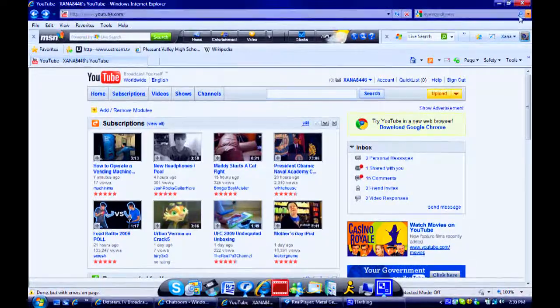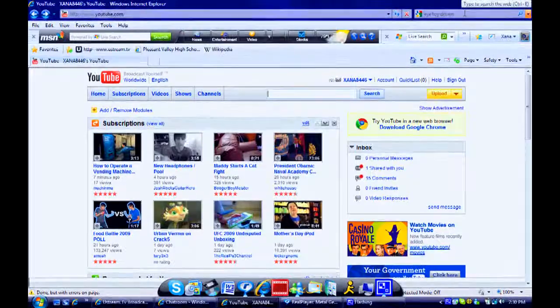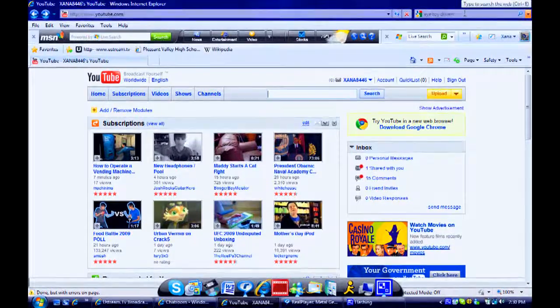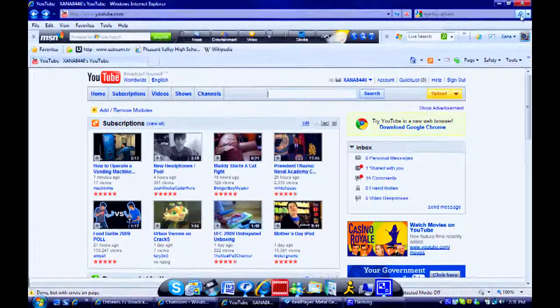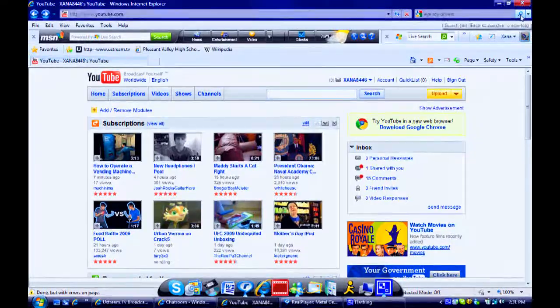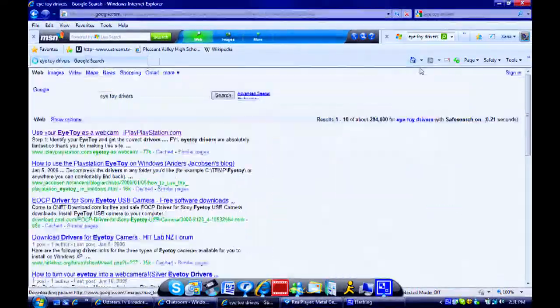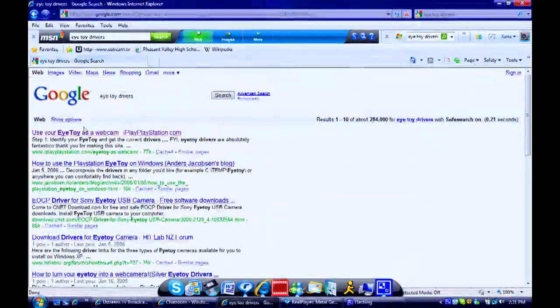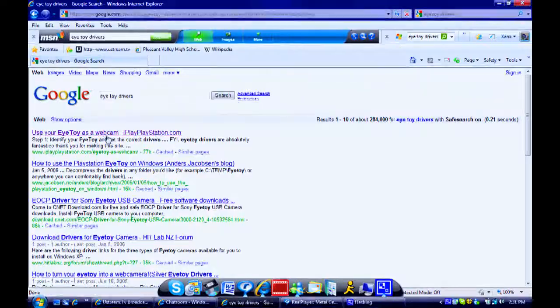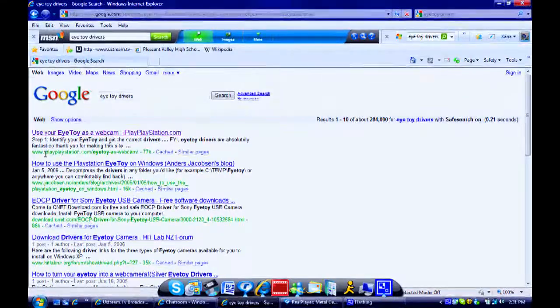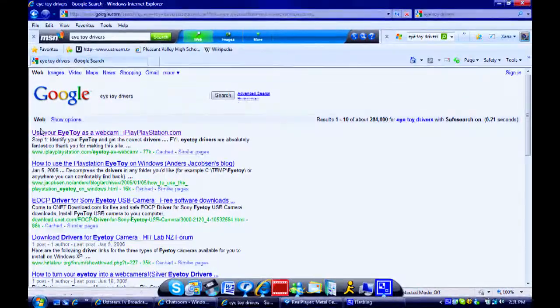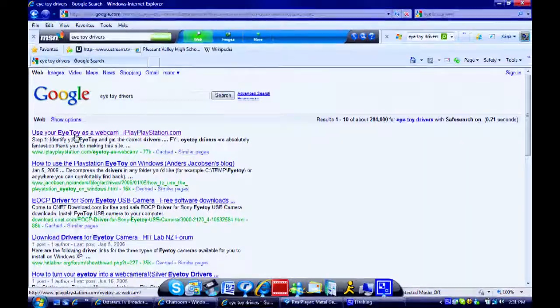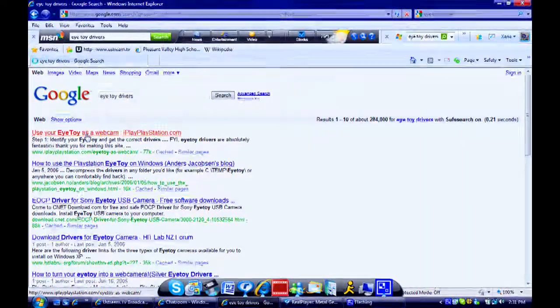Okay, first, on Google, I'm not going to give you any links. If you ask, I'm not going to reply. So, Google search iToy drivers. Search it. And then, usually the first or second one, you'll find the iPlayPlayStation.com. Use the iToy as a web camera. Click that.